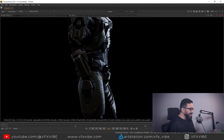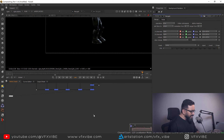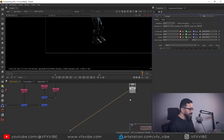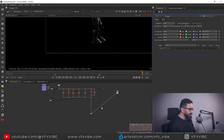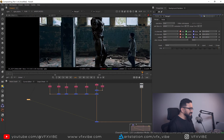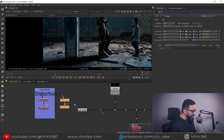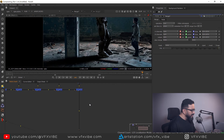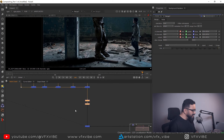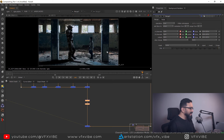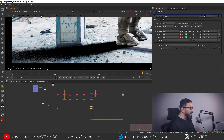Now I'll take my background and a merge node — background will be B, the CG passes will be A — just to check positions. After connecting, I'm not getting my character in the correct position because I haven't applied my lens distortion. So I'll copy and paste the lens distortion node and connect it, and now I have my full setup.